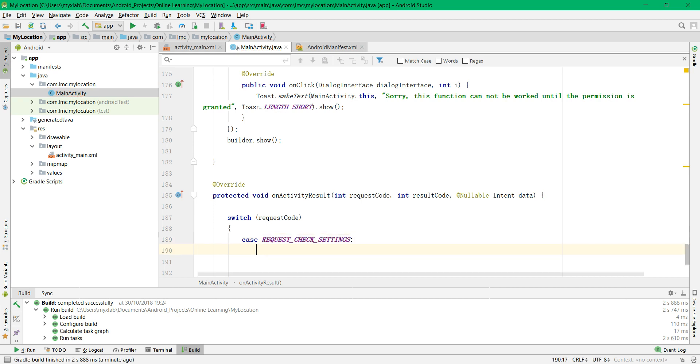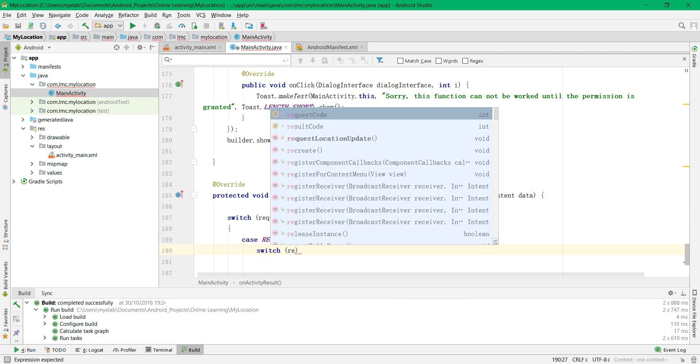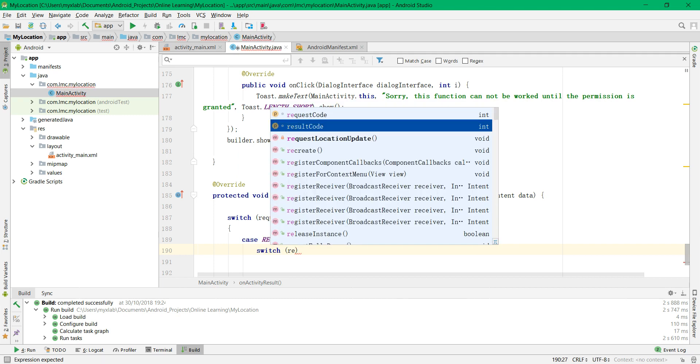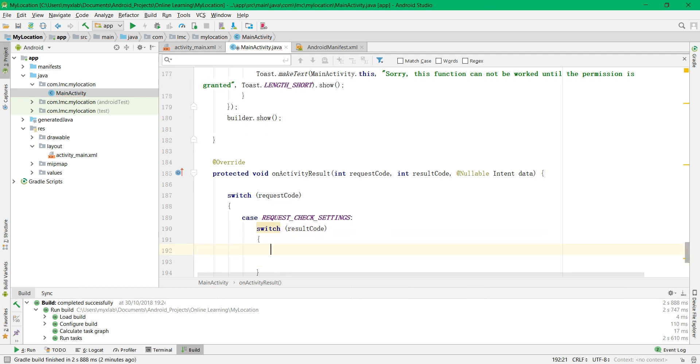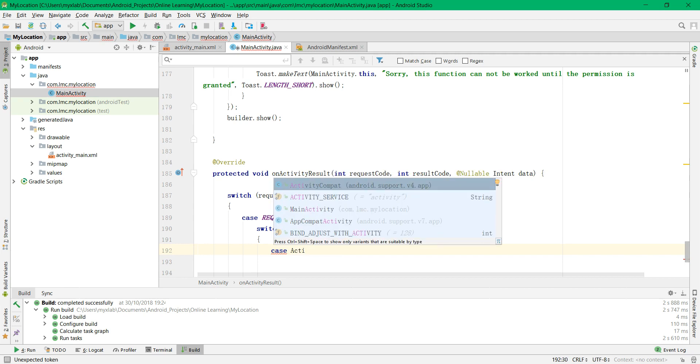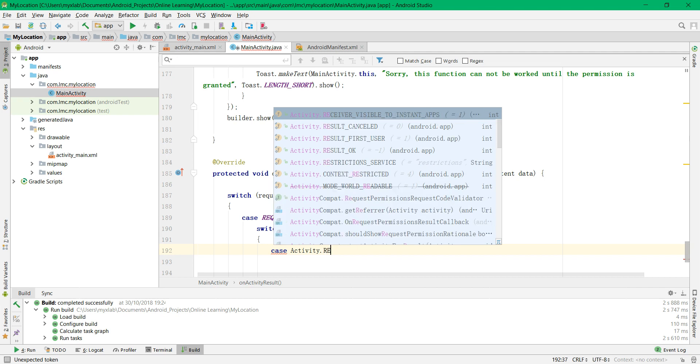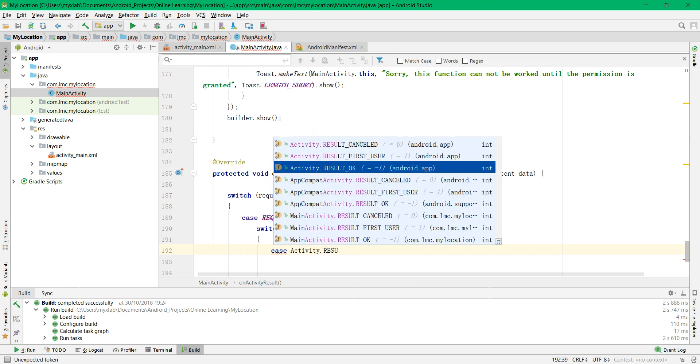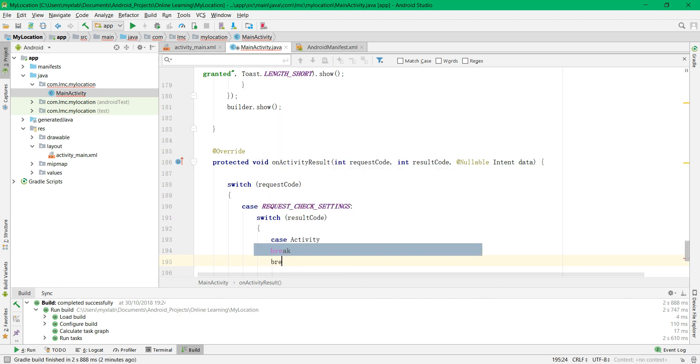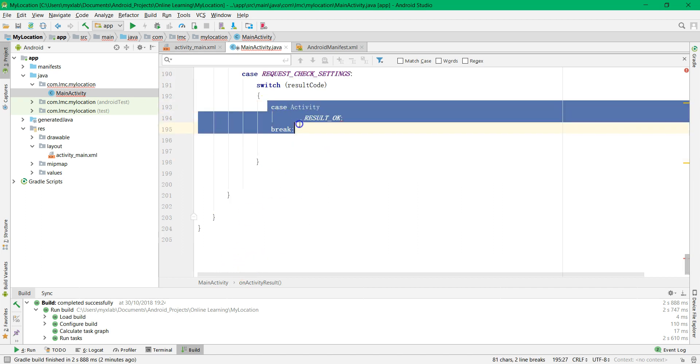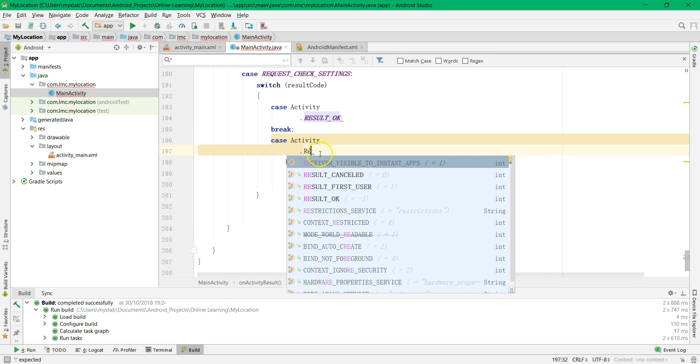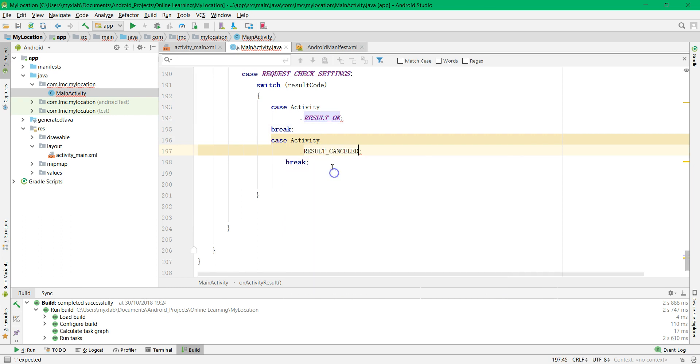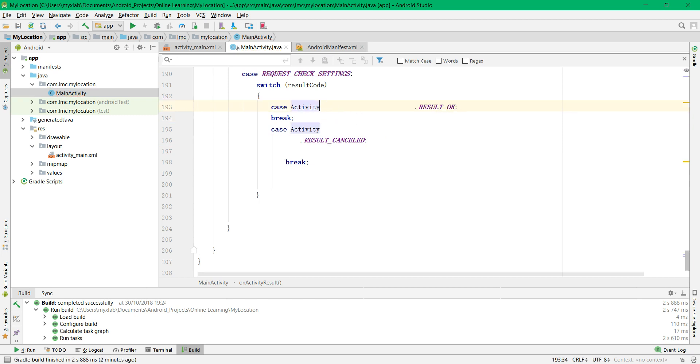And then you're going to need another switch case to check the result of the user. So you're going to have the case activity.result_OK which means the OK button is being clicked. Break. I'm going to copy this and paste to say that this is the result cancel which means the cancel button has been clicked by the user.